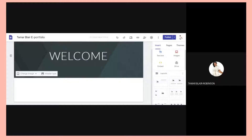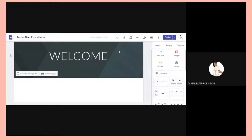Welcome back, everyone, to another session. What we are going to talk about today is how to hyperlink to a word, a button, and a picture or photograph itself. So you're on your Google Sites and you want to hyperlink some links there. It's easy. Let us get started.